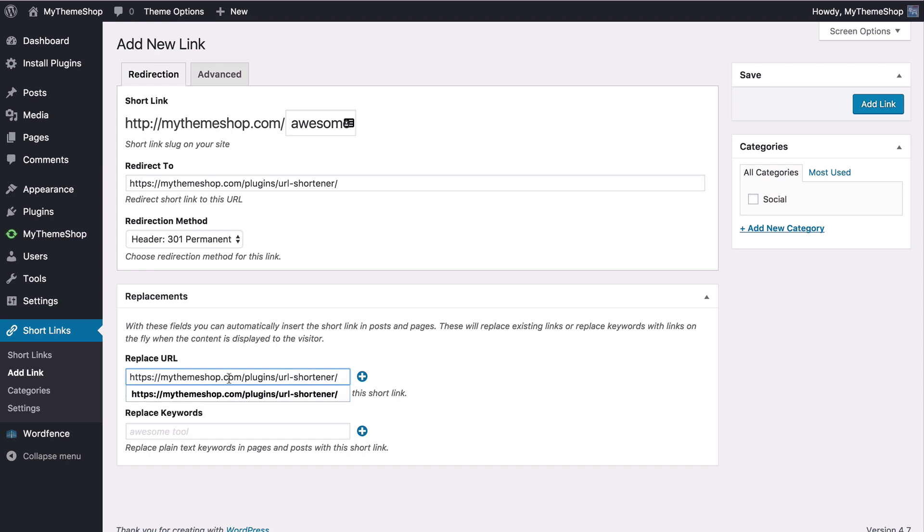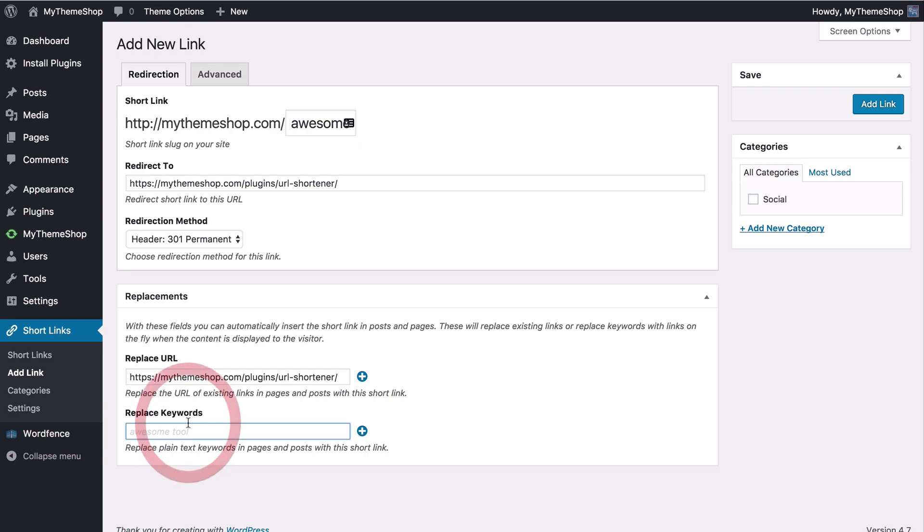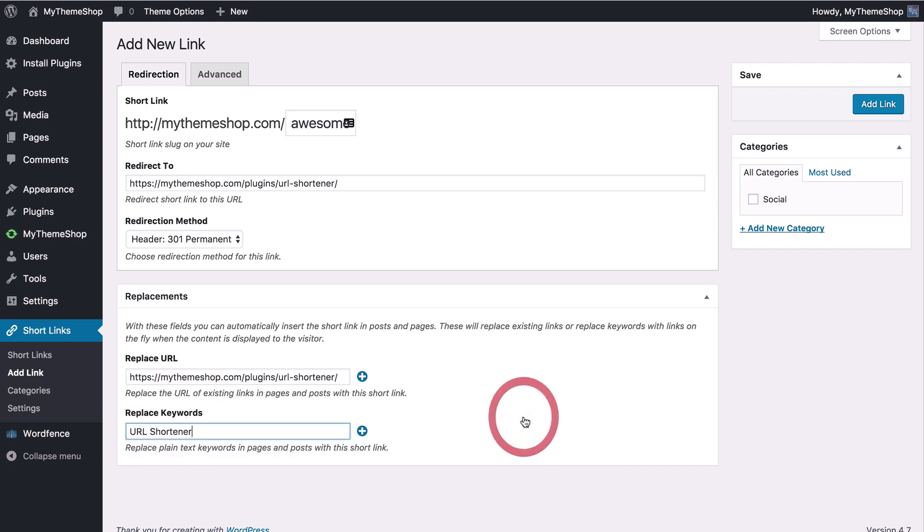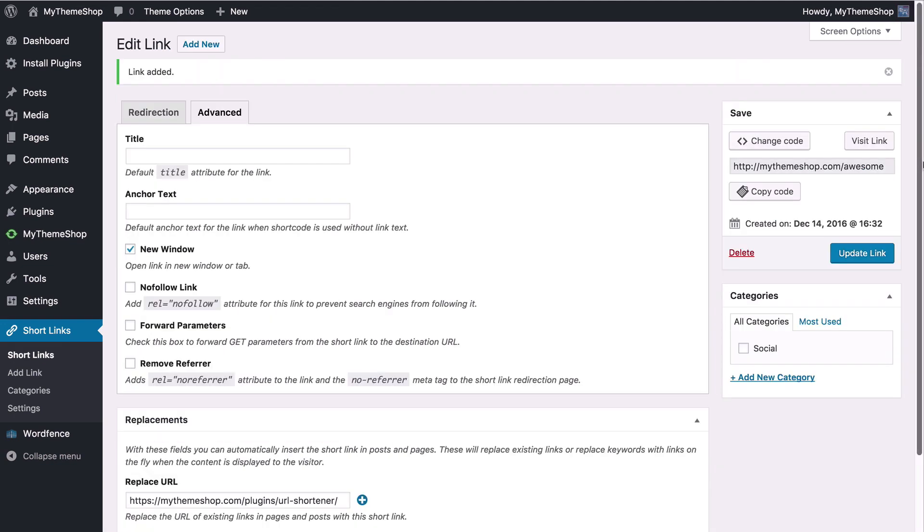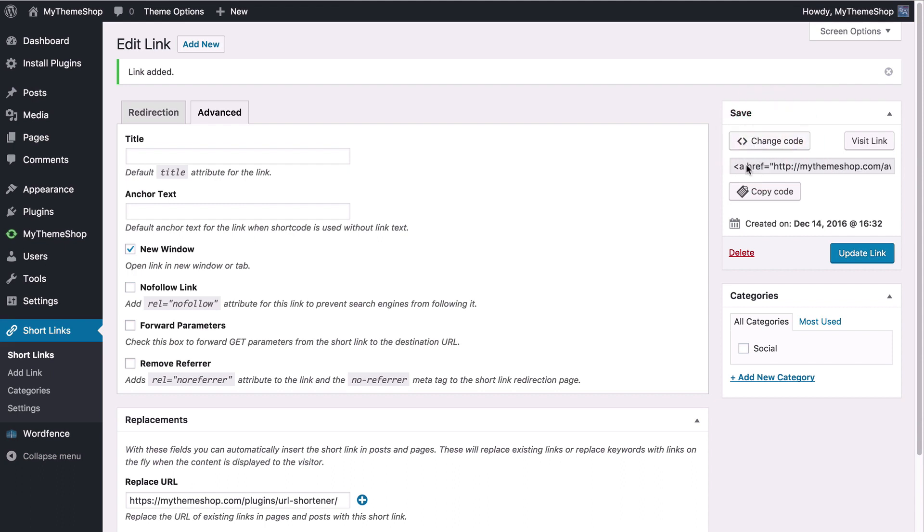Here I enter the plugin URL - every time this is used it will be replaced with the short link. Or every time I use the phrase URL Shortener we can make that automatically linked up to the short link as well. Doing this is great for using affiliate links. With the link added you can add that in using just this regular code, a short link shortcode or even just regular HTML.